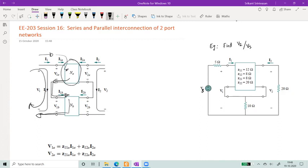So I1, called I1A, is one current flowing in, going into the first network, then flowing out of that network, coming into the second network, and then flowing out. This is what is termed as a series connection of networks — these are networks in series.